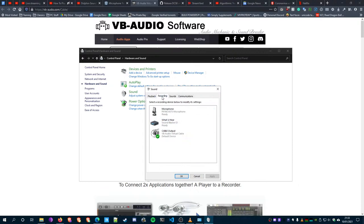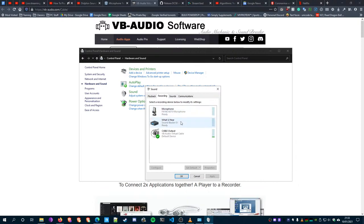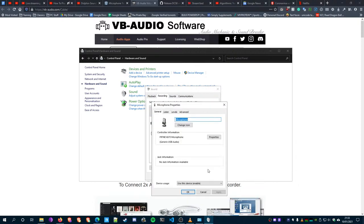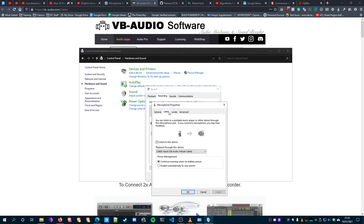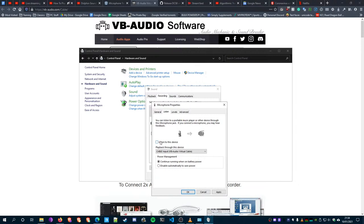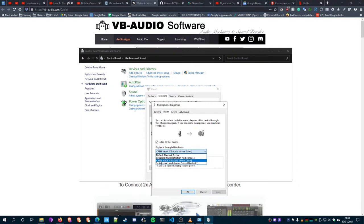Secondly, go to whatever your recording device was before, click on it, go to Properties, go to Listen, and then click on this little tick box here called Listen to this Device. Go to this drop-down menu and click on the new device you've installed - Cable Input VB Audio Virtual Cable.